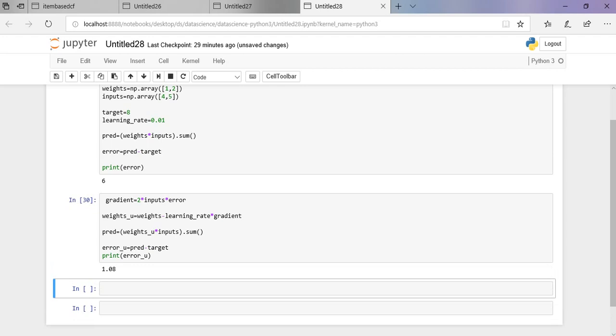We have got the error as 1.08, so the error has been decreased when we have used the learning rate. Hope you guys have understood how we can decrease the error and the concept of gradient descent.